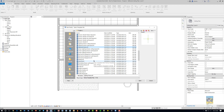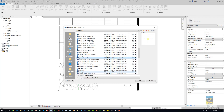The other method is to use the generic model that is face-based. If you create a light fixture using this methodology, you can place it on the face of an entity or on a work plane as well.